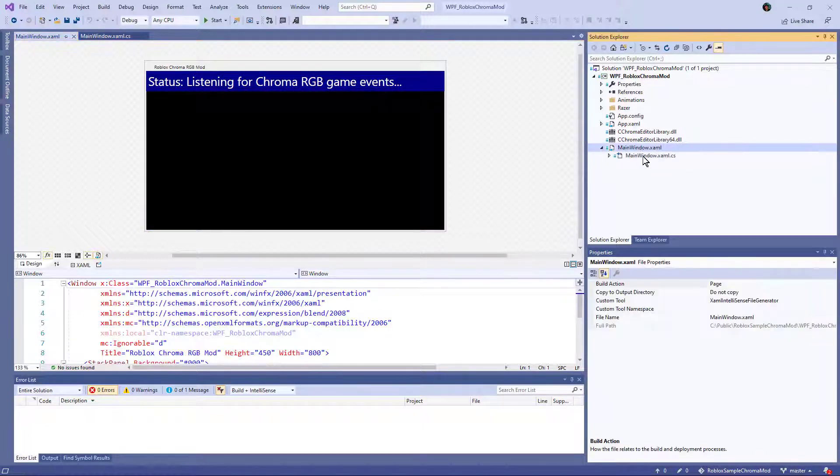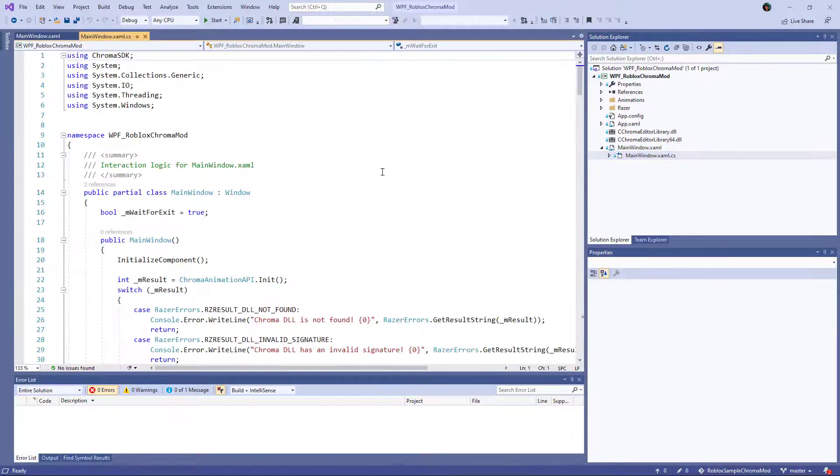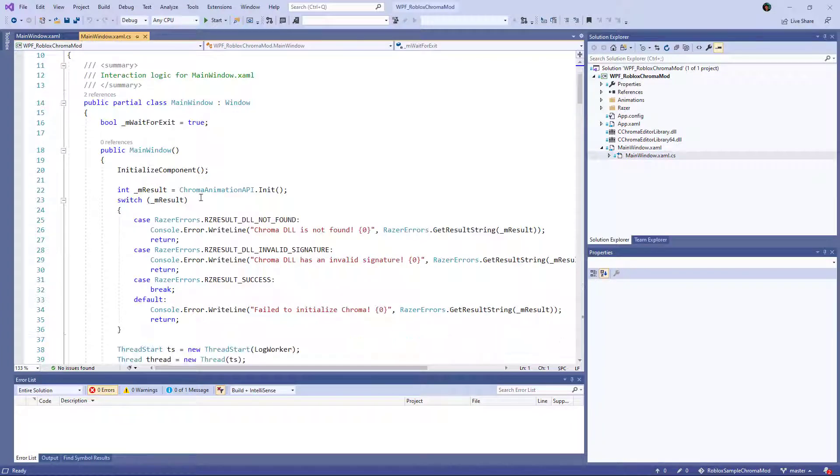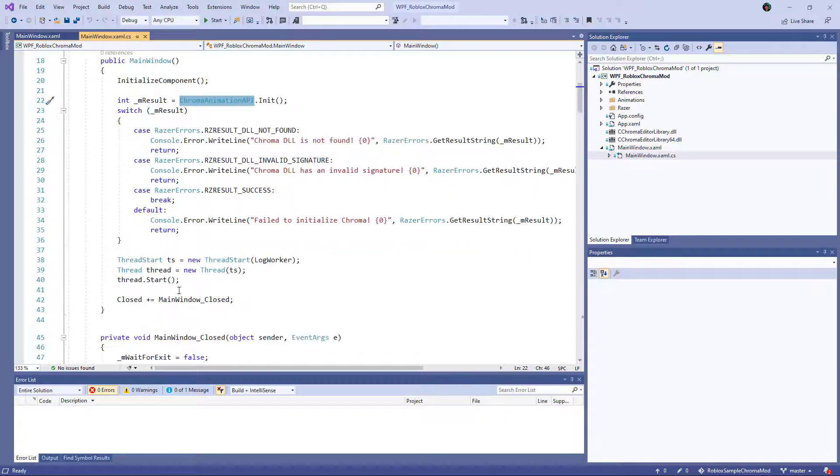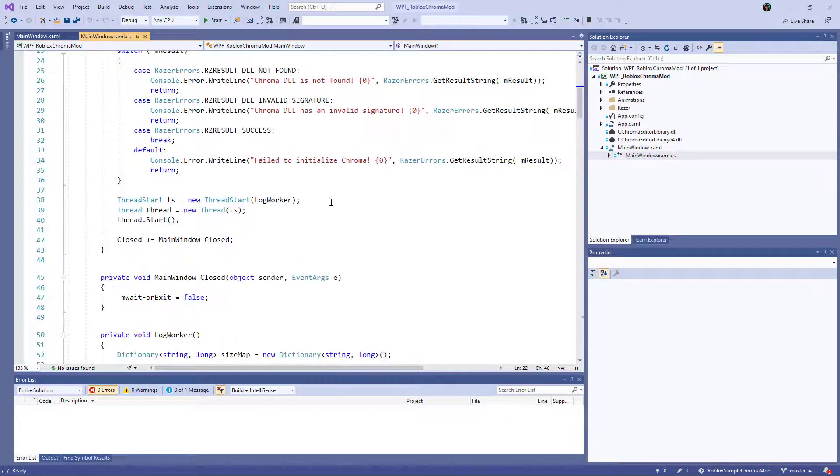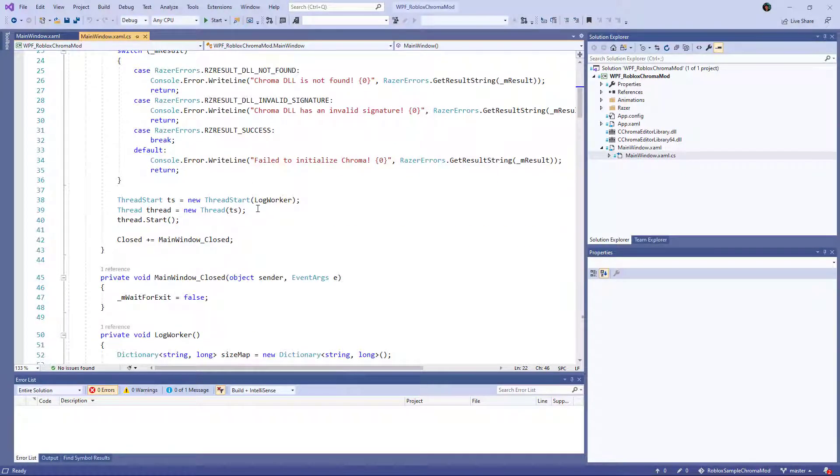Put in the code behind. Here we go. So it handles initializing chroma. And if everything's loaded properly, it will launch a worker thread.